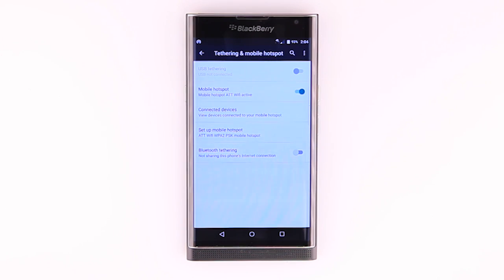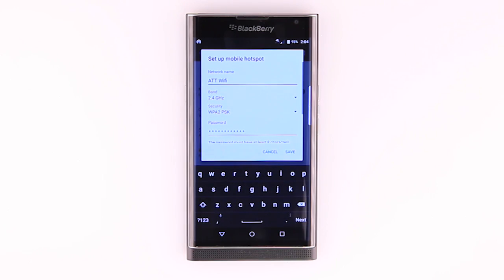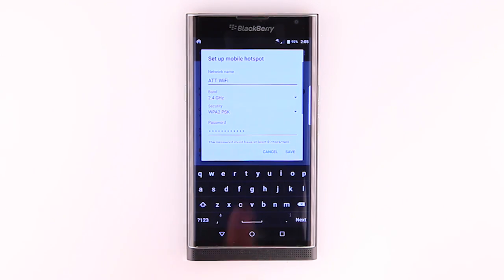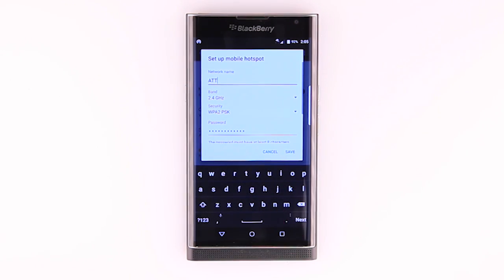To change the mobile hotspot name, tap Setup Mobile Hotspot. From here, you can edit your mobile hotspot's name, password, and security settings. Enter desired network name. Tap Save.